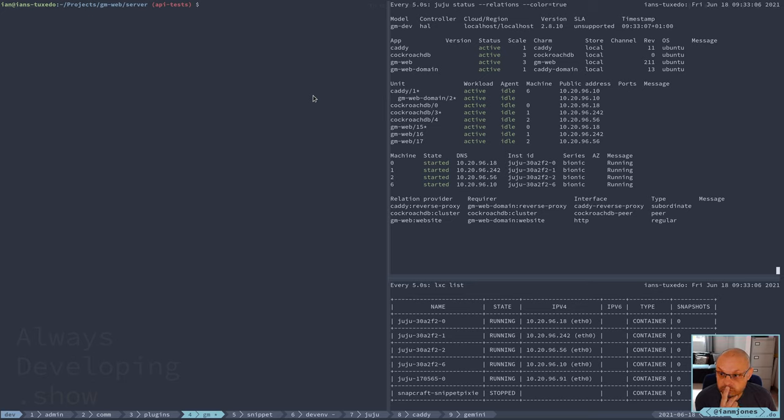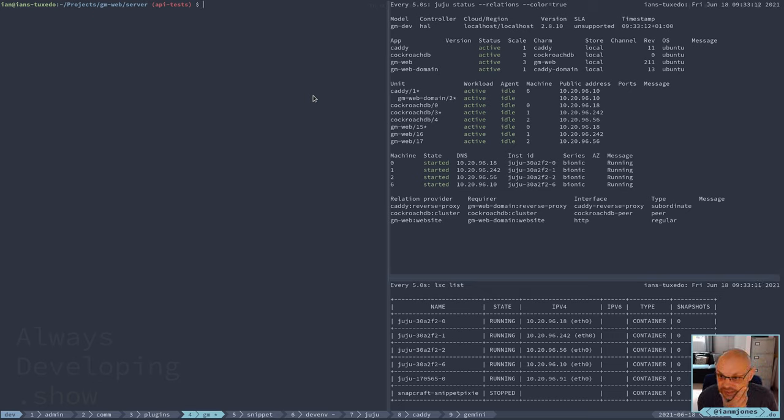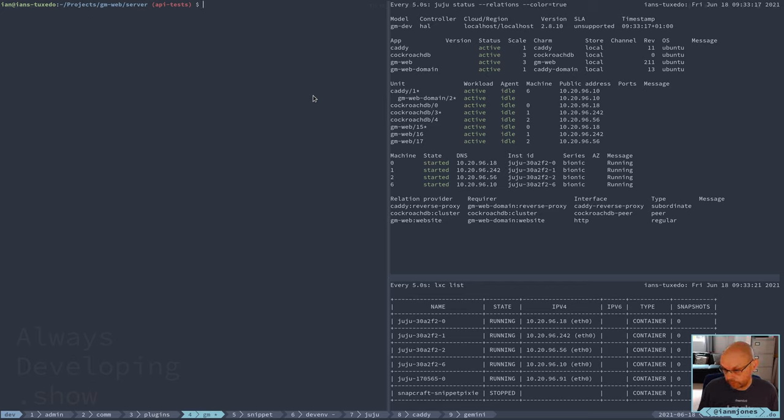I probably don't need to do anything there then, but it is on a slightly older version. I could update that just now. I've got a few minutes, I'll do that.